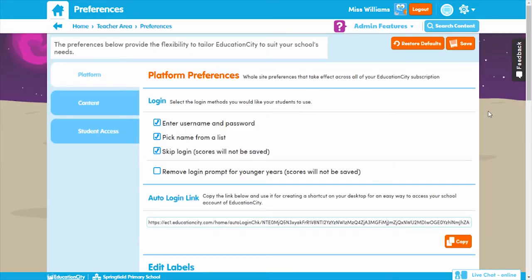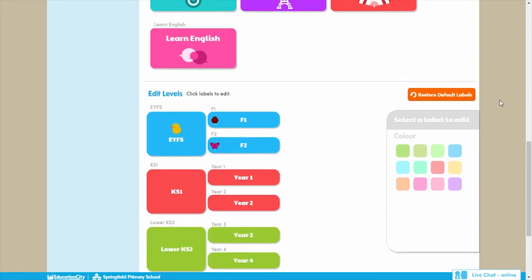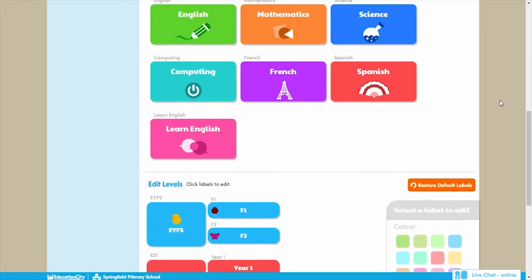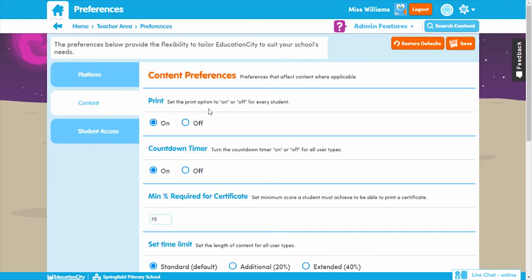The Preferences area of Education City is really the settings area and is for administrator use only. It's here that administrators can change the preferences across the whole subscription. Within the platform preferences you can control login options and platform labels. Within the content preferences you can change the default settings.